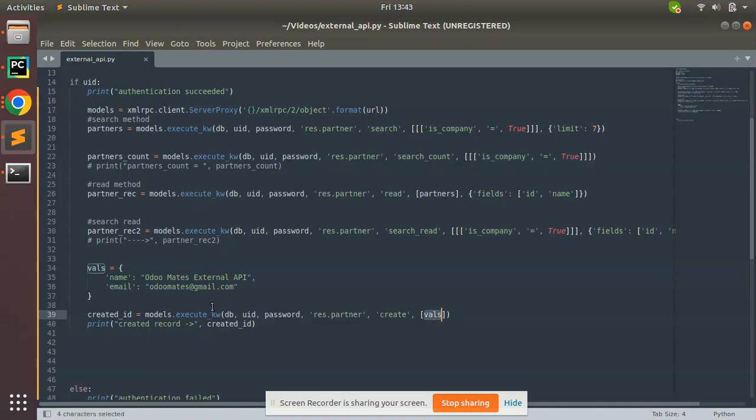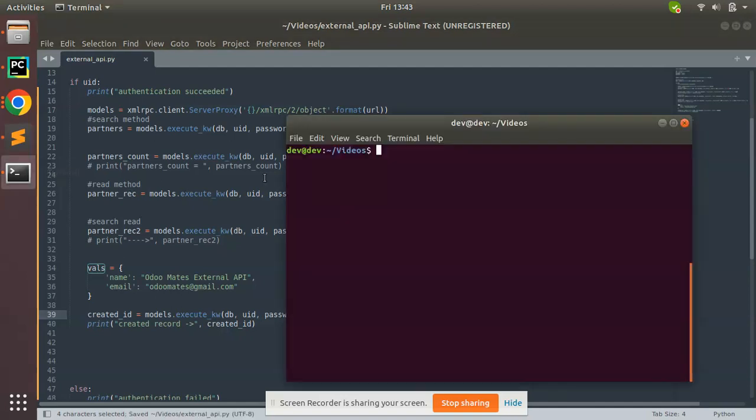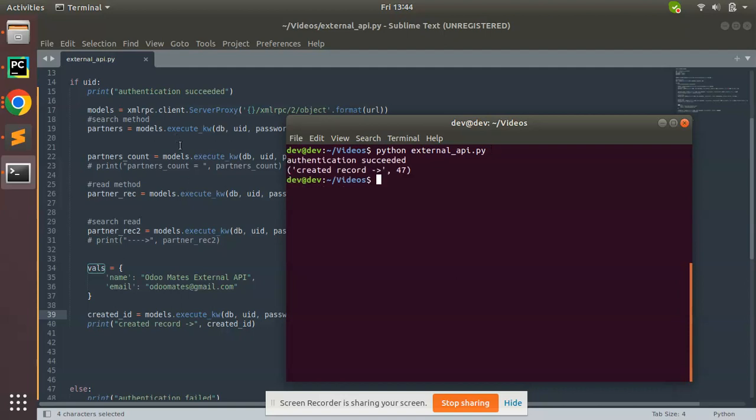Let's run this script and see what happens. I have saved this. I'll go to terminal and run python external_api.py. I'll trigger this Python script. You can see it created a record, its ID is 47.